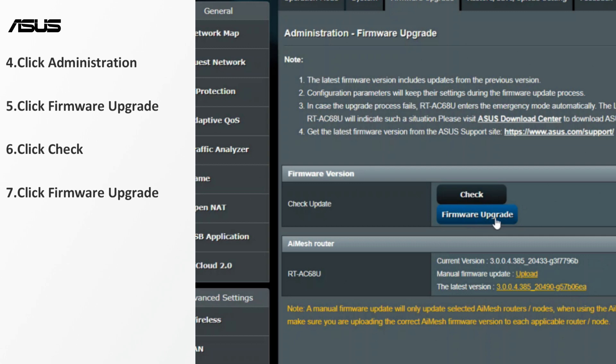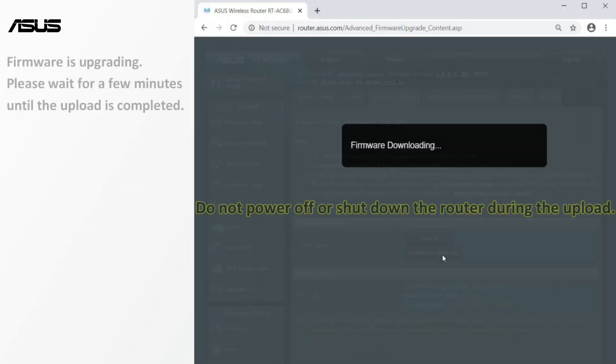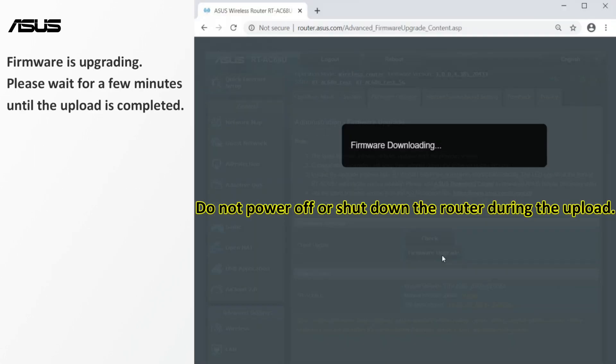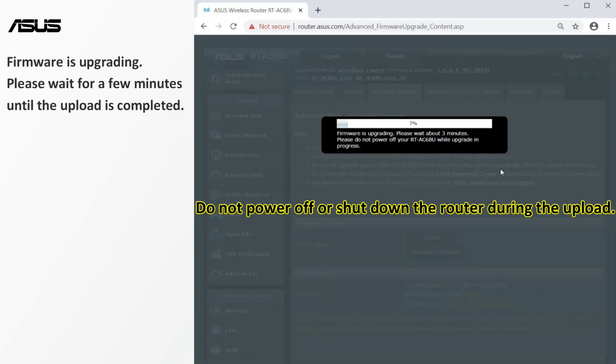Then you can start updating the firmware. Do not power off or shut down the router during the upload. Please wait for a few minutes until the upload is completed.